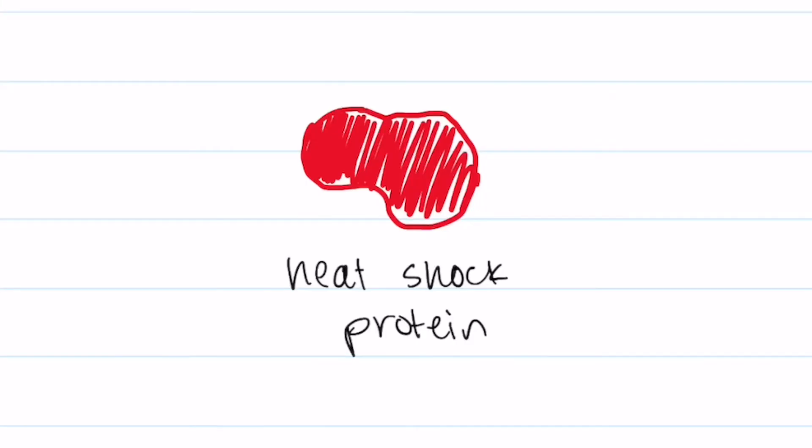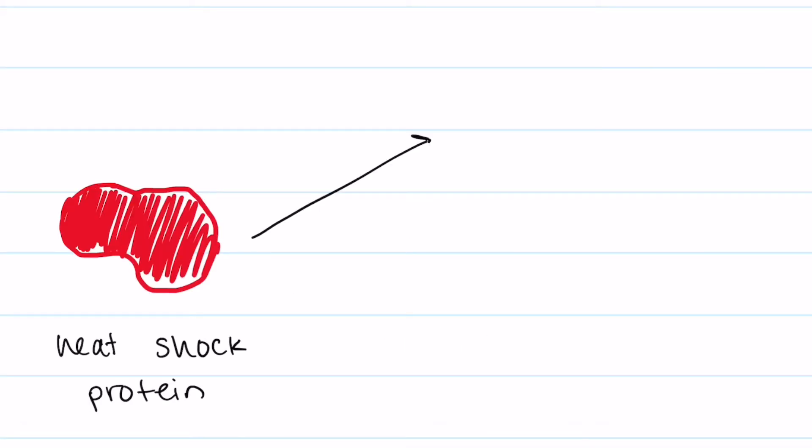I'm glad you asked. Heat shock proteins work by refolding and checking the protein to see if it's folded correctly. There are many ways these proteins work but we will focus on two main ones.